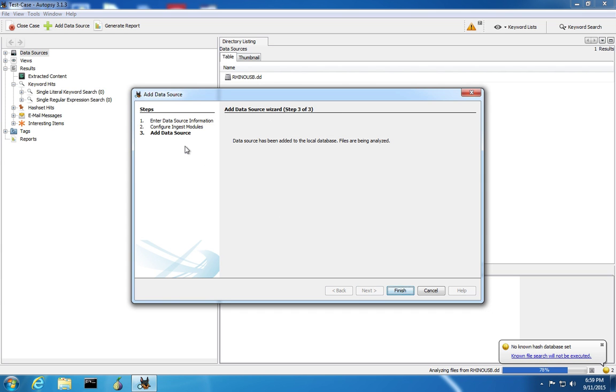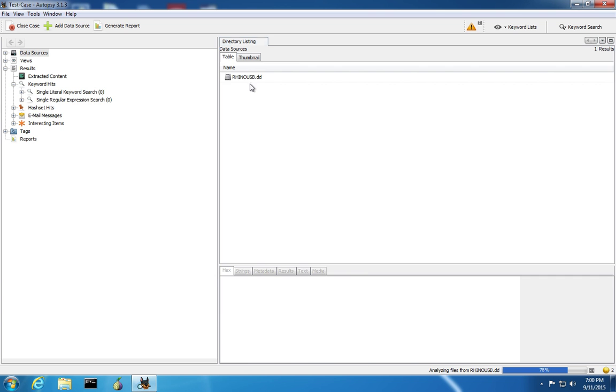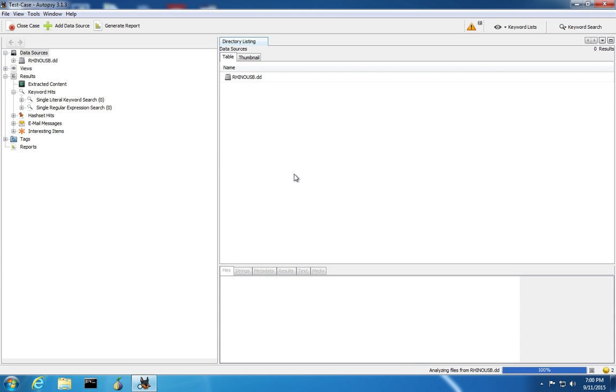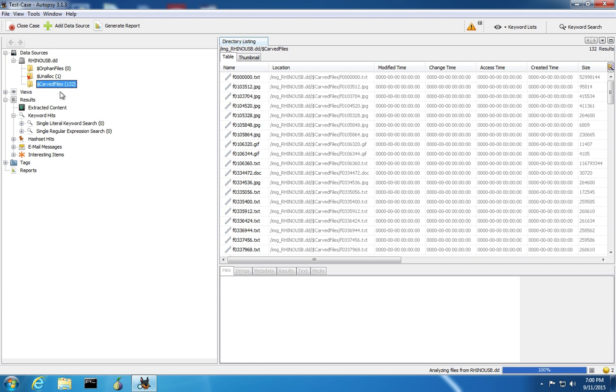Once you add the data source, Autopsy is going to start analyzing the disk and you can see the progress down in the bottom right corner. You can click Finish to close out the create case window. You'll see the image or images here in the data sources tab. While Autopsy is parsing this image, you'll see the progress start to move towards 100% and the results will be populated over here. Also, the carved files will be put into the carved files folder.